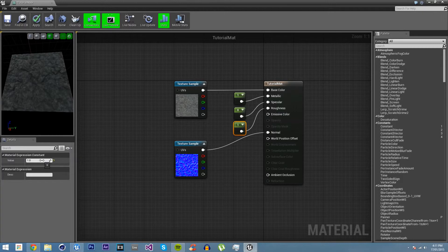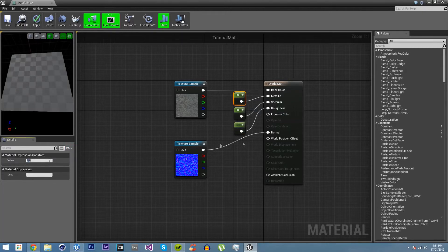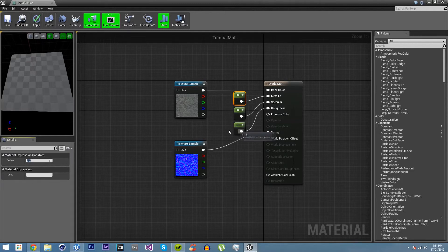But at this point in time, because it's rock, we're just going to leave metallic and specular on zero, and we'll put roughness on one.